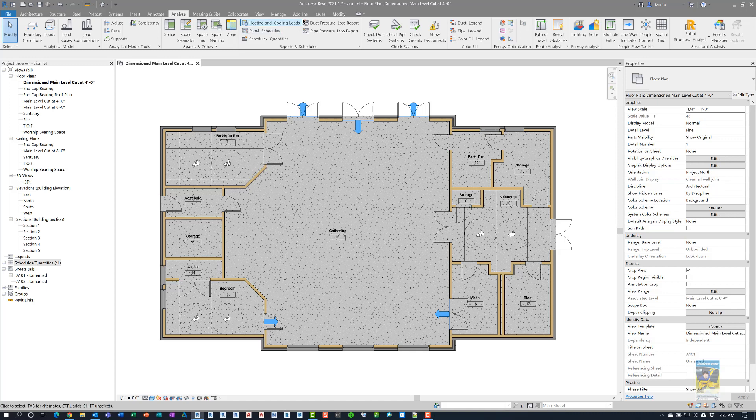Here I am in the software, and if you head over to the Analyze tab of the ribbon, you'll see a panel called People Flow Toolkit.